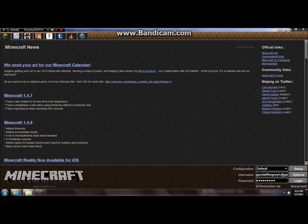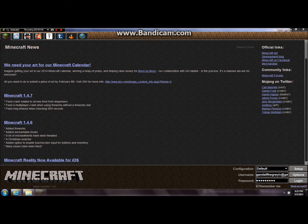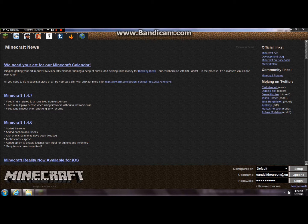Alright, hey guys, Gandalf the Grey here and today I'm going to be showing you how to use the Magic Launcher for Minecraft.